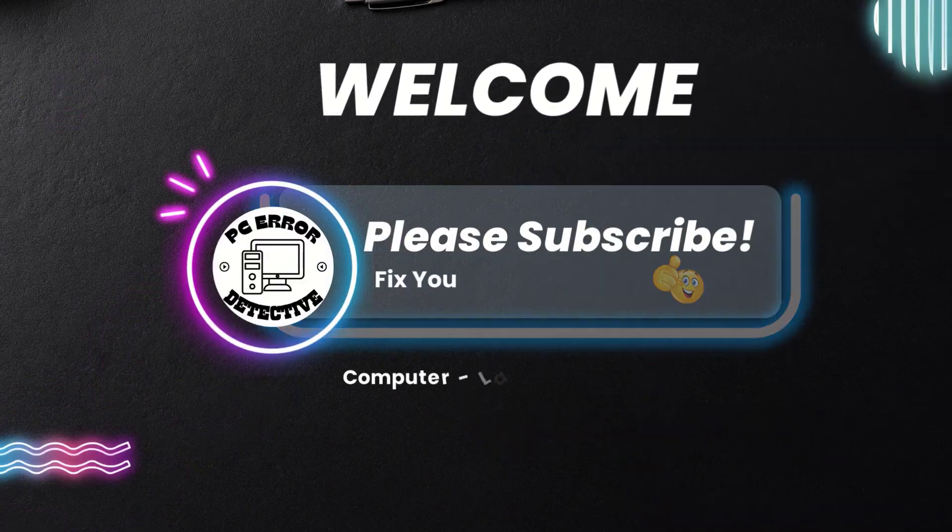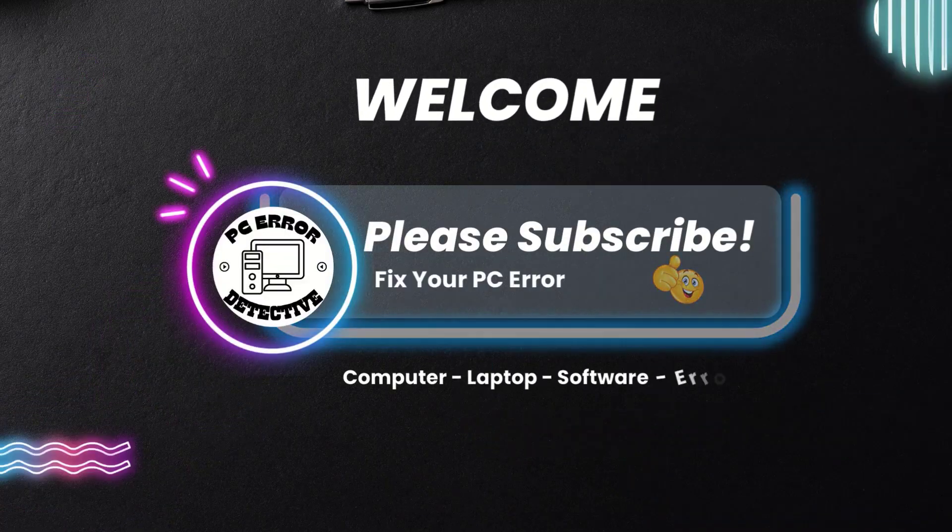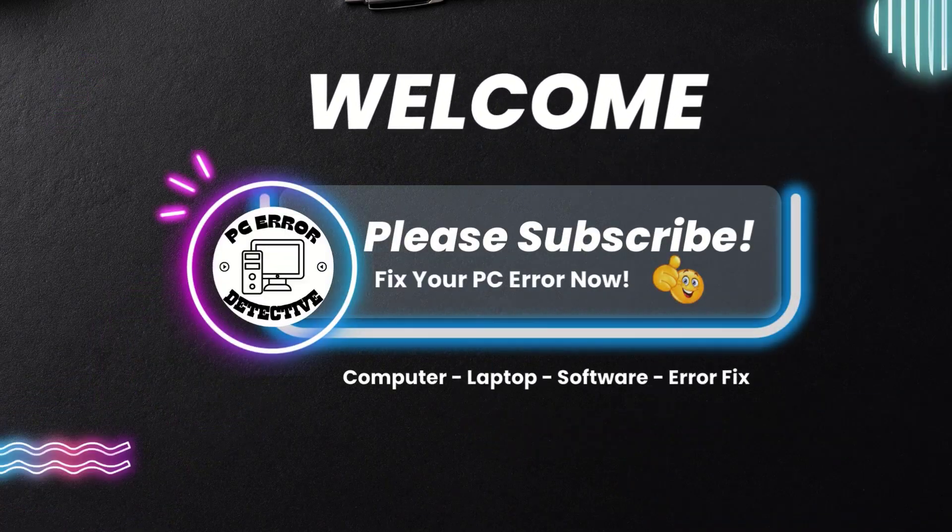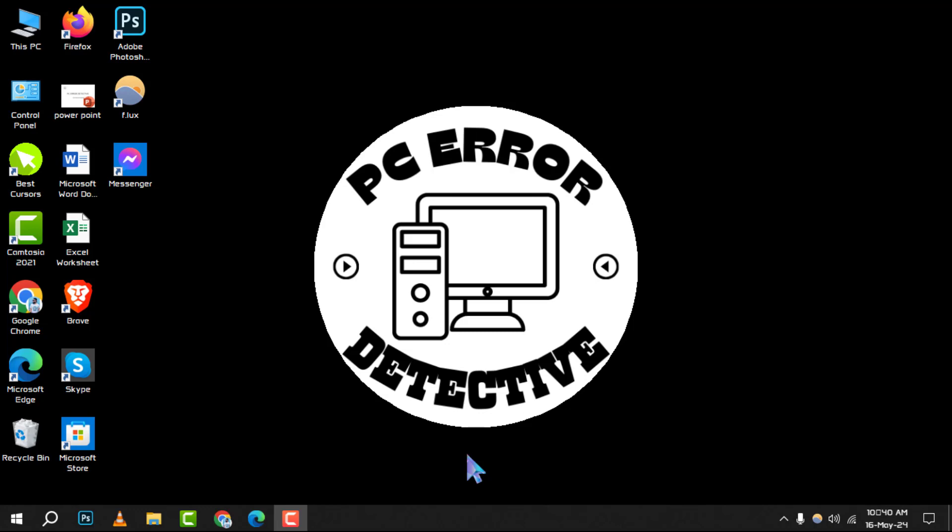Welcome to PC Air Detective. Today, we're diving into how to set up Zoom meeting in Outlook, step by step.